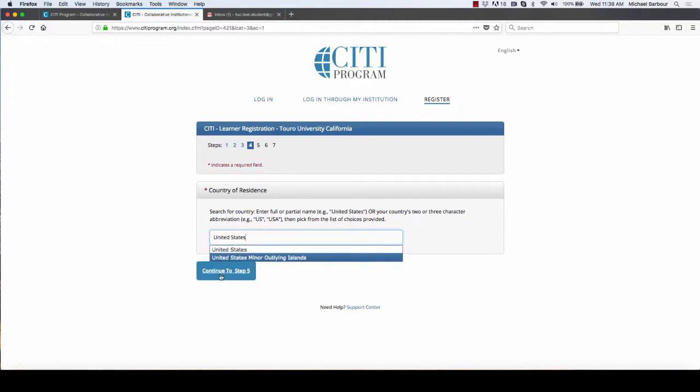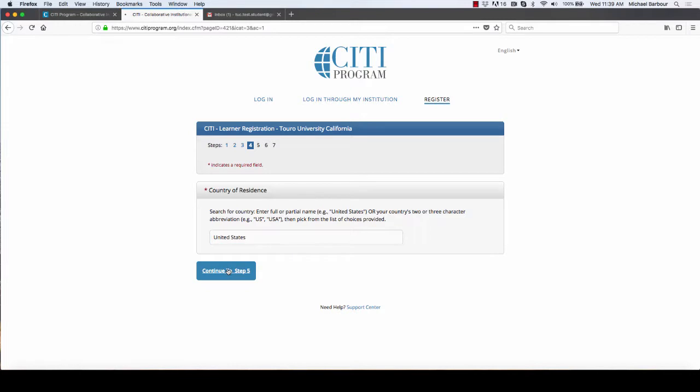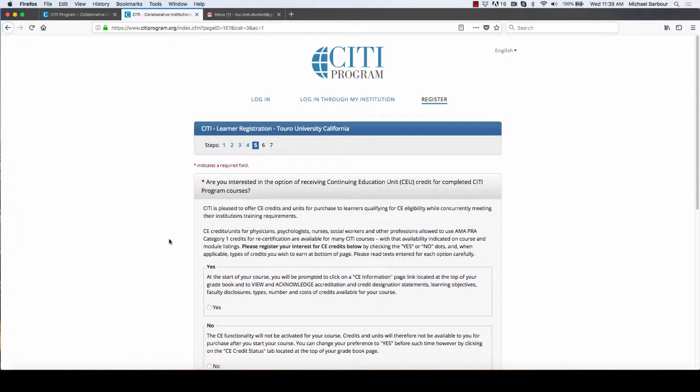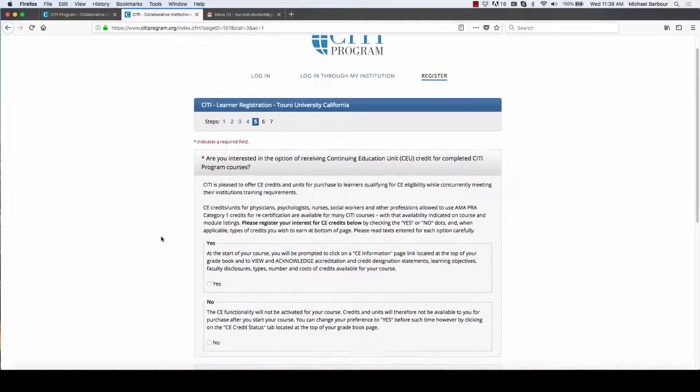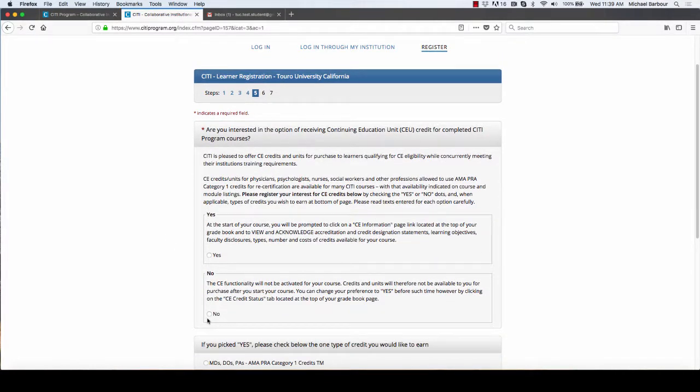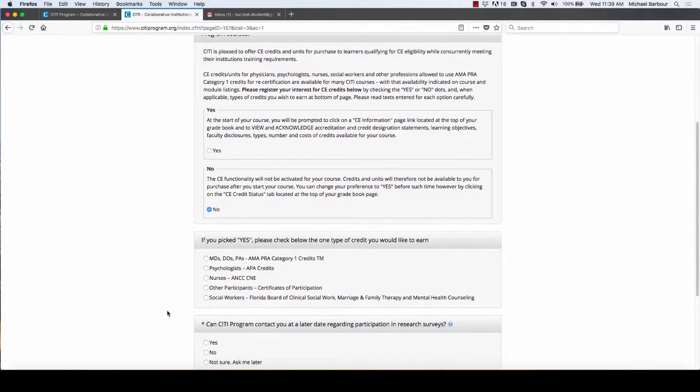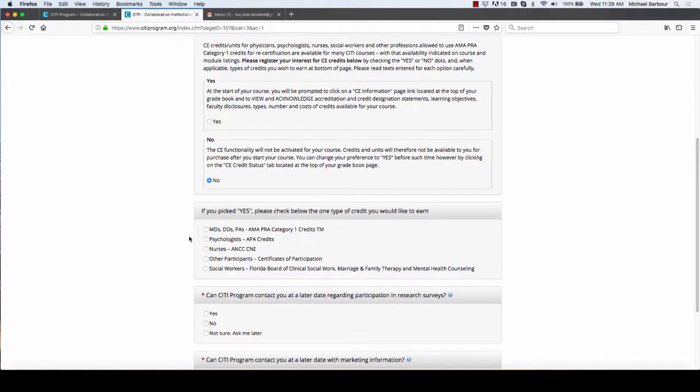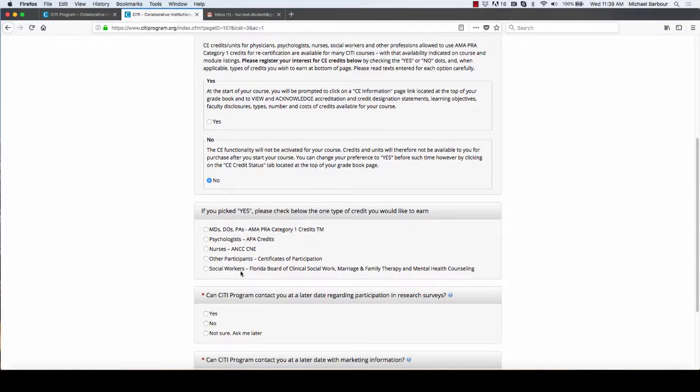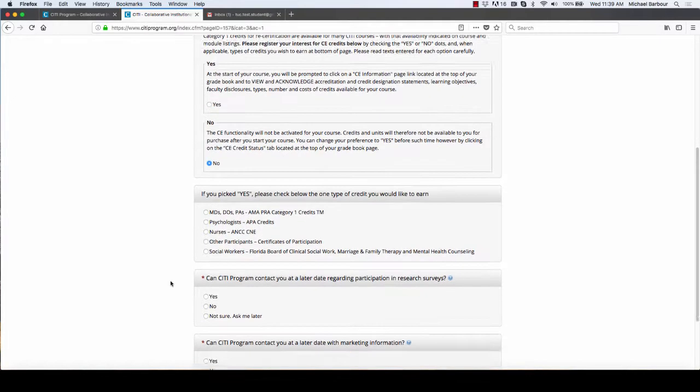I do not need to receive CEUs and for that matter, unless you're one of these groups here, you probably can't get CEUs.